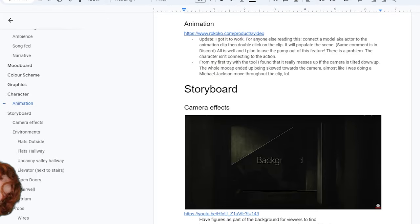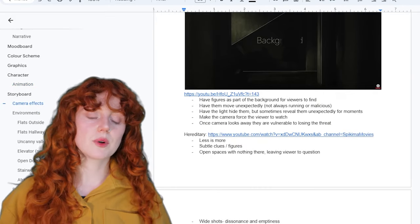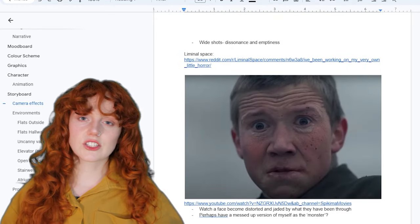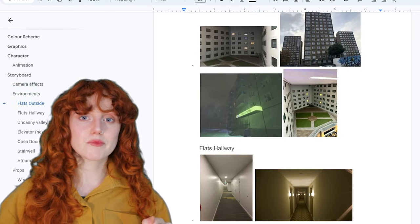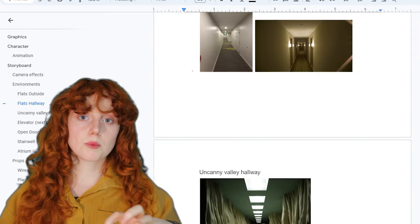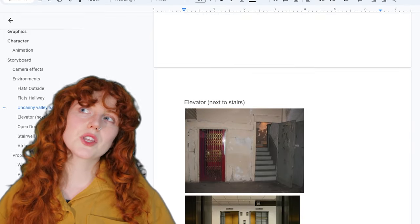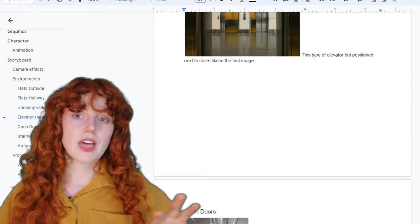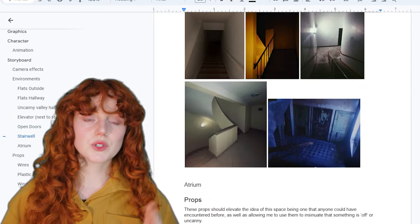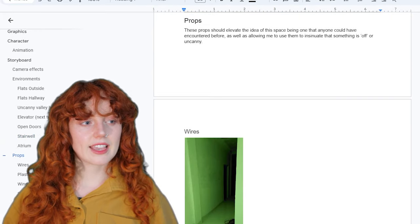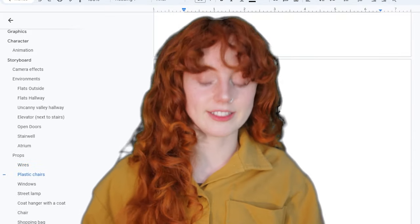From the storyboard I was then able to add all the locations and props I want onto the Google Doc I shared last episode, so it's more fleshed out now. I can share that with Braden and we can talk about which props he would like to create and which I can look online to buy. For environments, I want to use a block of flats with an atrium, corridors with various flat doors, and a winding staircase.